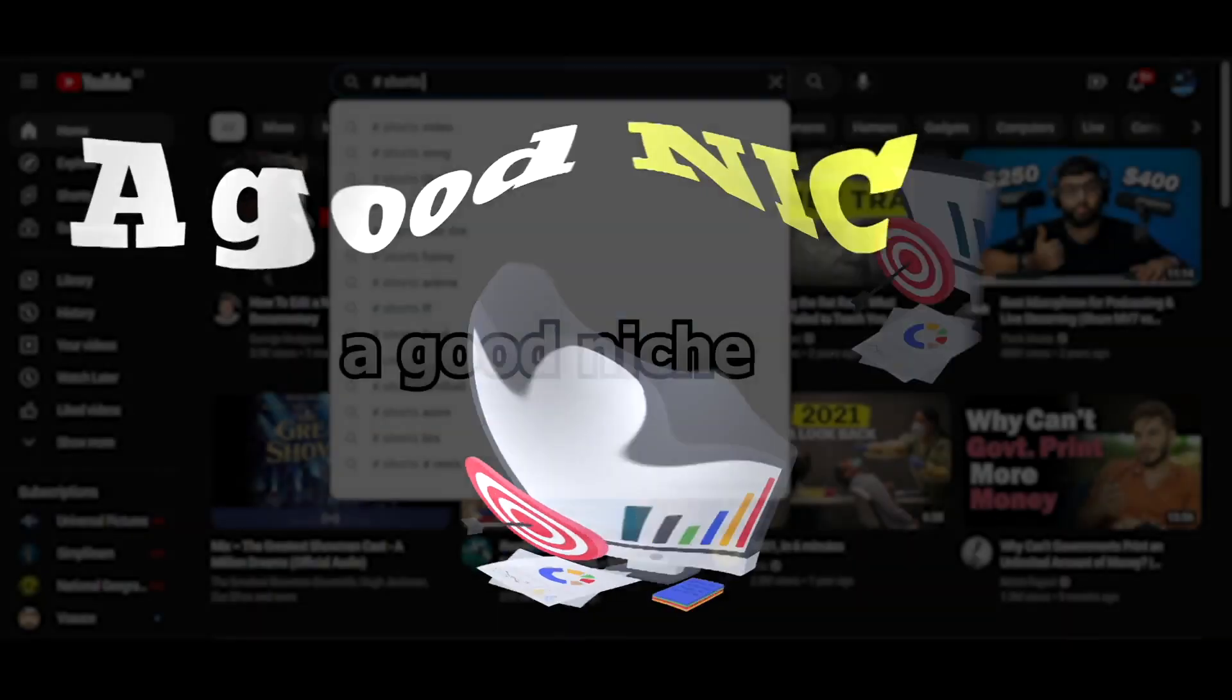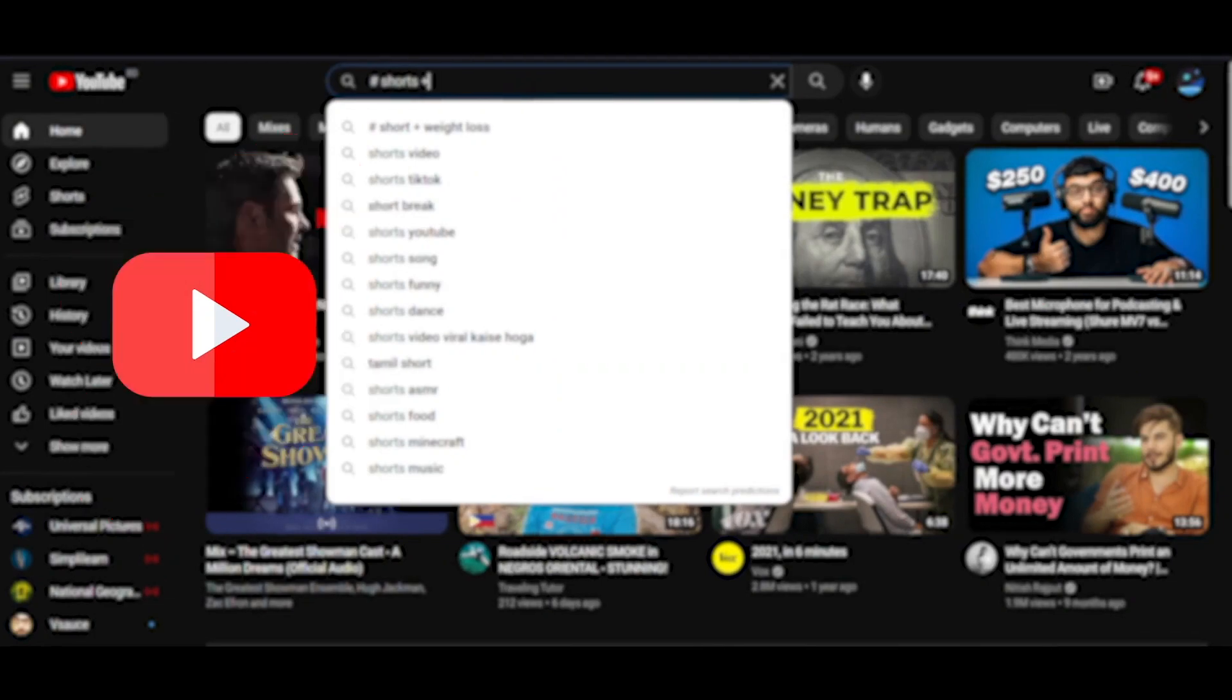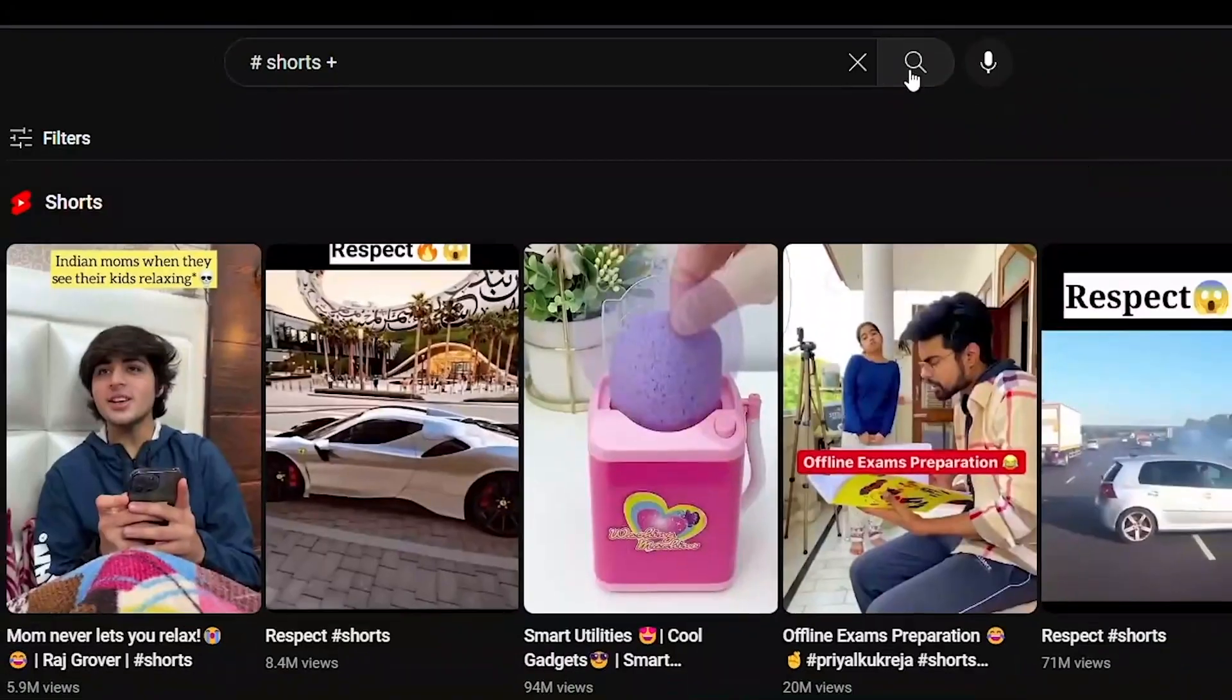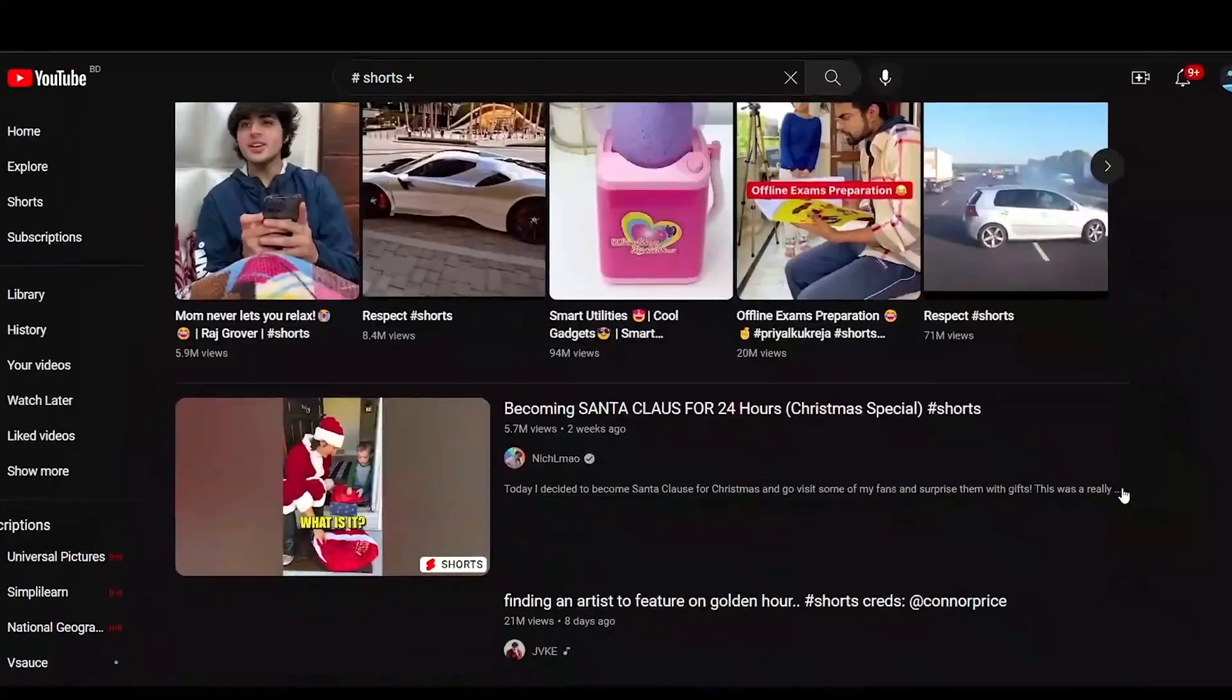Step 1. You need to find a good niche. To find a good niche for YouTube shorts, all you need to do is type in hashtag shorts plus and look at what comes up in the search bar.